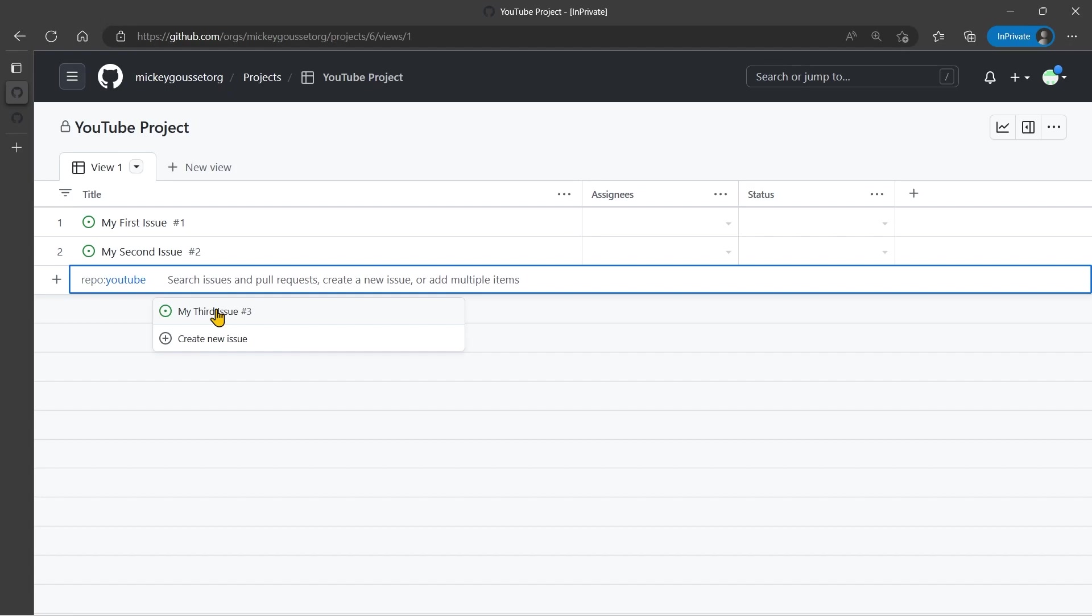And notice how it automatically takes me to the next line, and it still is focused on that YouTube repo, so I could add other issues from that same repository if I wanted to.